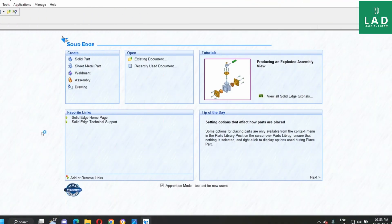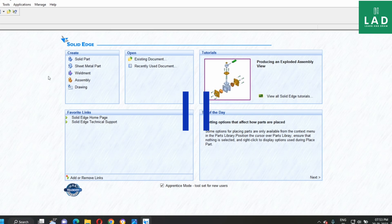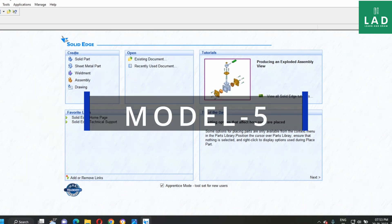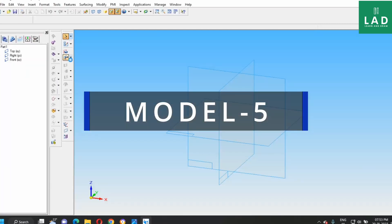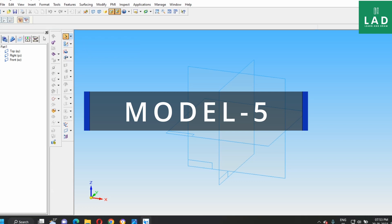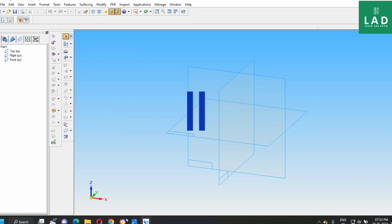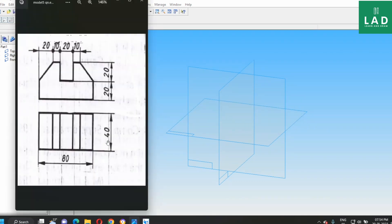For the 3D model, we have to select this solid part option. We get the page like this. Let us see the question. This is the question.